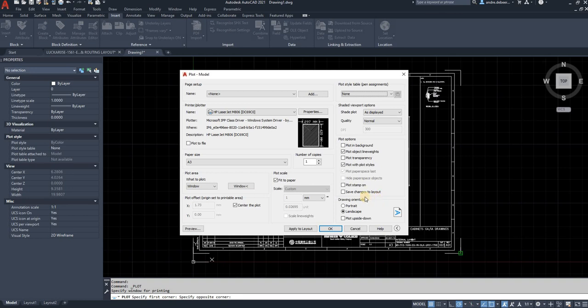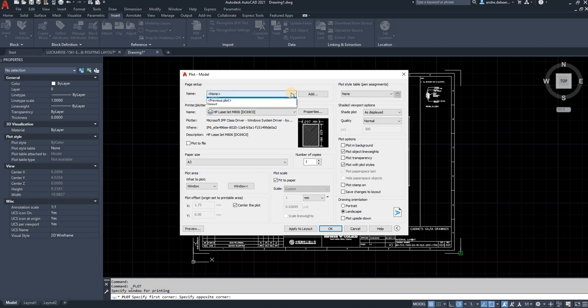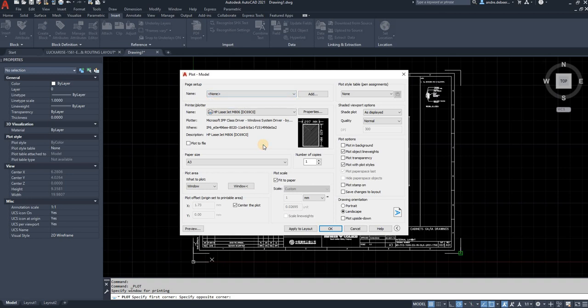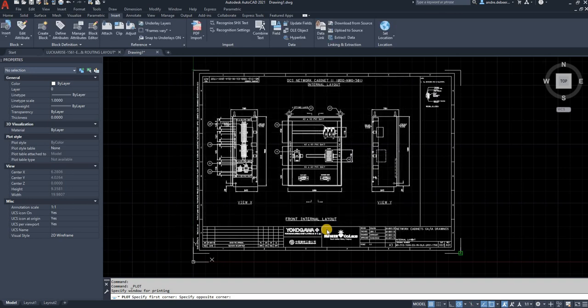You can save the changes to the layout. So the next time when you want to print, you can just select previous plot and it's going to save everything you selected in this style. And then you can say OK.